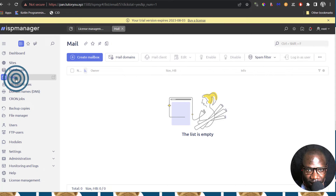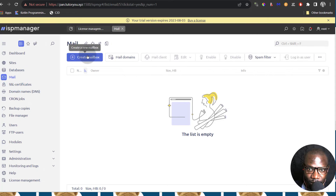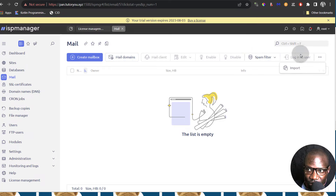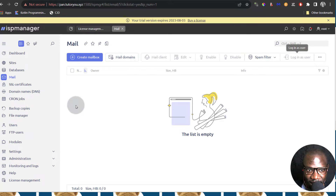And then Mail — this is where you'll find your mail settings. You can create a mailbox, you can create mail domains, all this will be here. You can edit all the mail items right there.